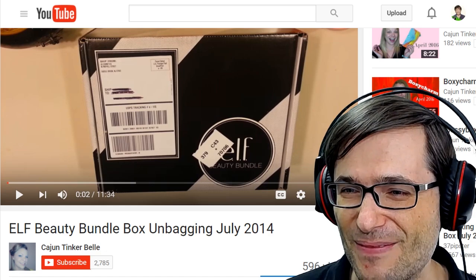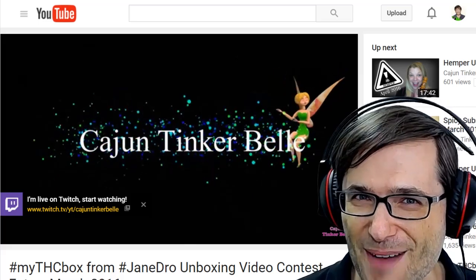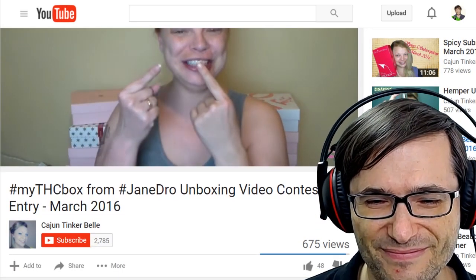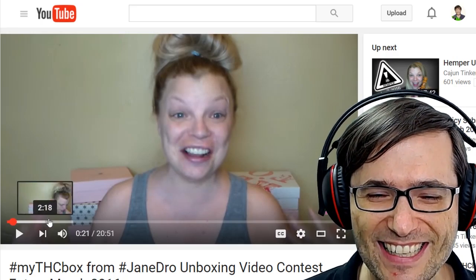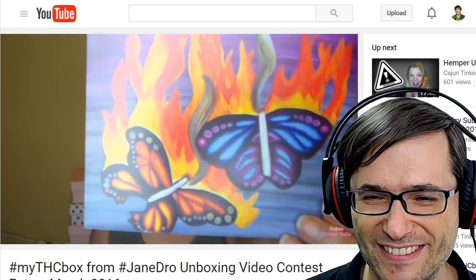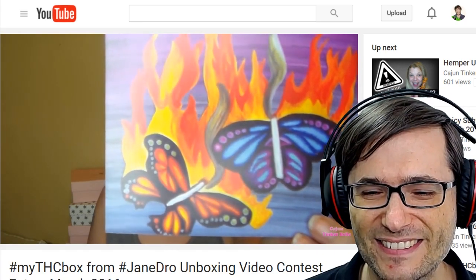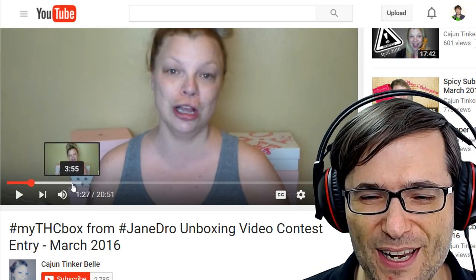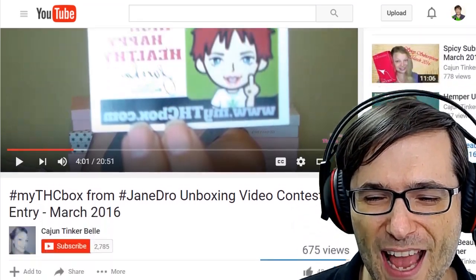Now let's look at her latest video — one of her favorites. She has a very pretty intro and starts the video with a little comedy to catch the audience's attention. It's another unboxing video and it's a lot better than the first one. She shows her face, adds comedy, and brings each product clearly up to the camera. Well done, Cajun Tinkerbell.